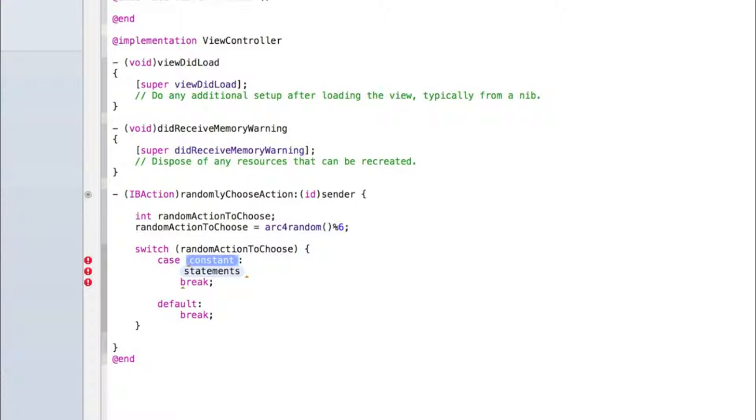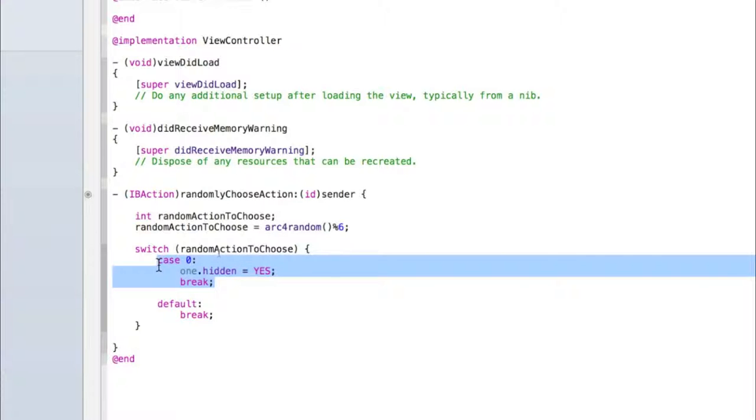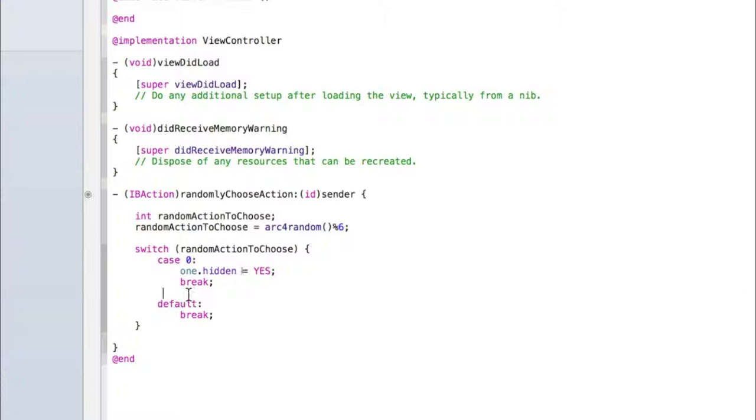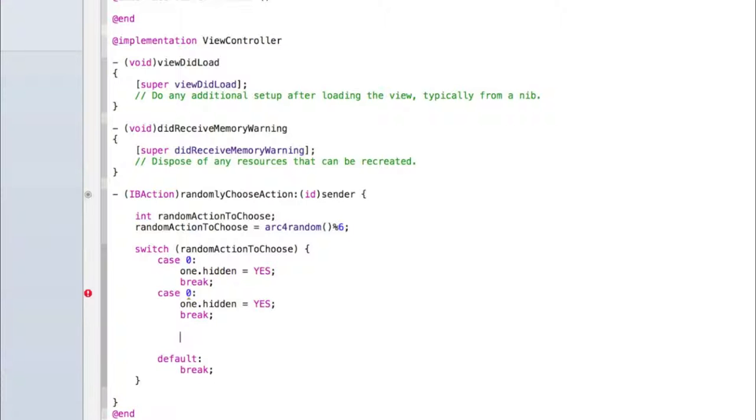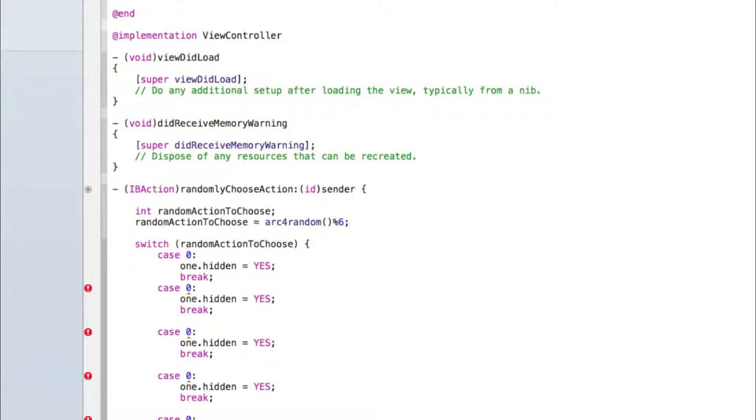Then switch random action to choose, case, and then inside the case bubble type zero and inside the statement type one dot hidden equals yes, and then copy this code here. I'll explain what I'm doing in a moment but copy those three lines and then above the default line paste them, press enter twice, and paste them again. Do that for as many actions as you have. I've got six so I'll paste it six times.